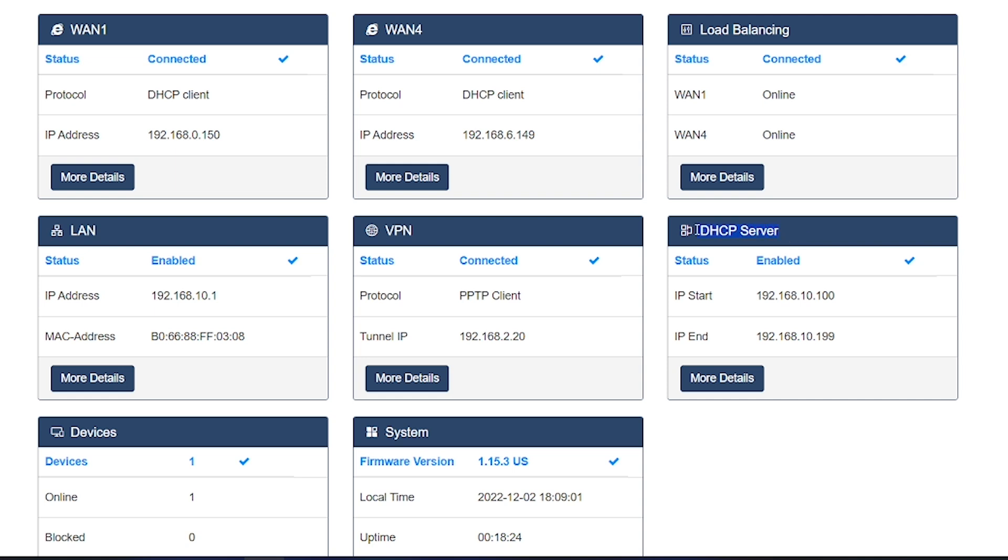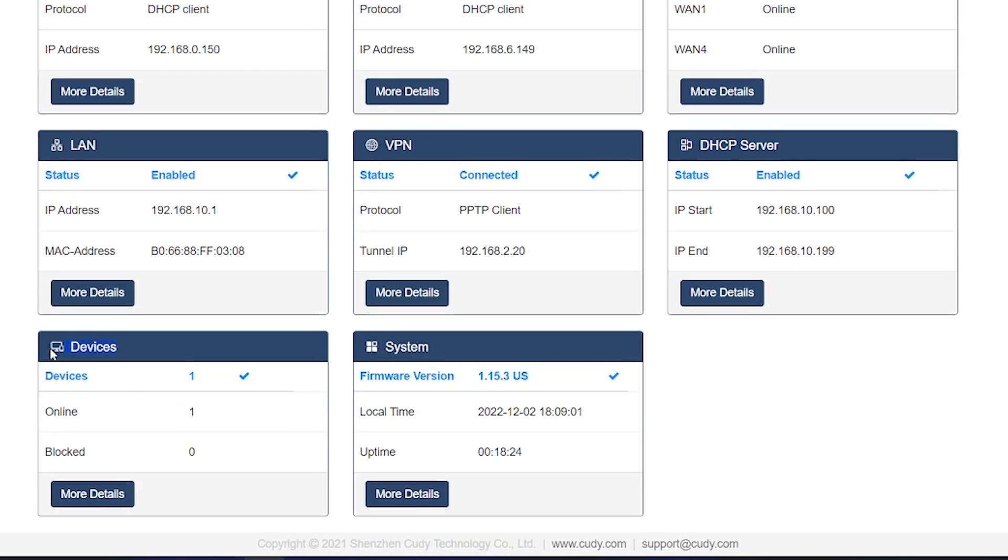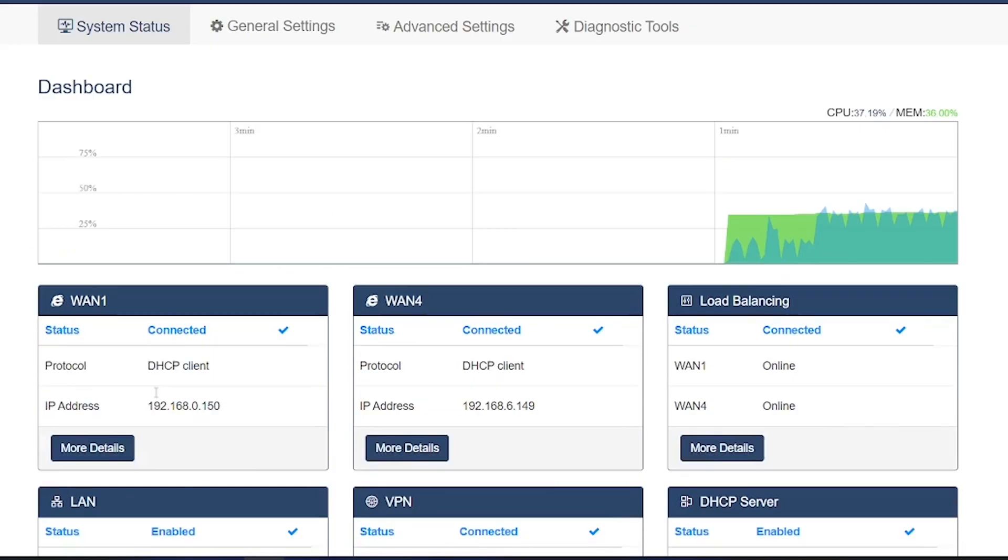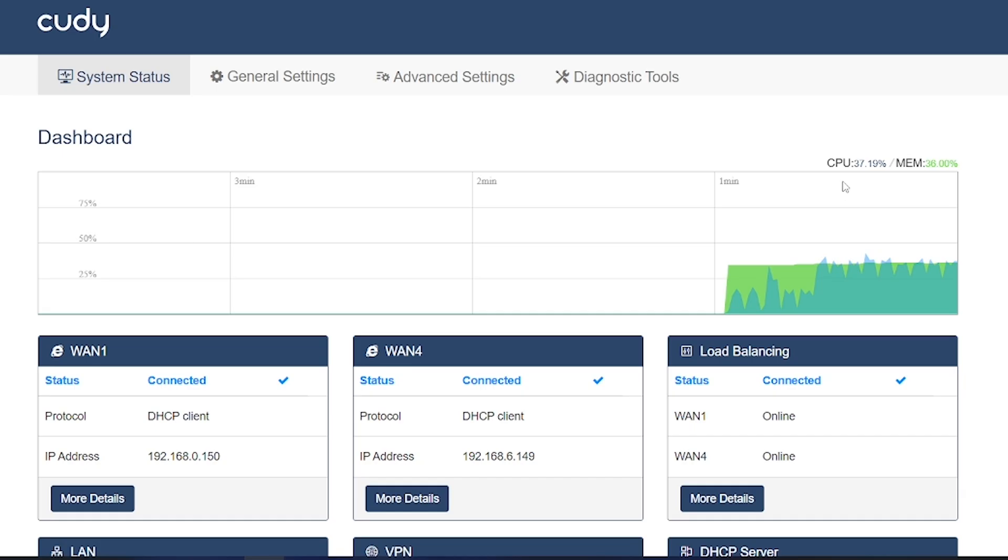This router also comes with built-in VPN support. With that feature, you can connect your VPN service directly to the router or even configure the router itself as a VPN server. In that case, you'll be able to securely connect to your home network from outside through VPN using the internet connection available on this router. So, let's explore this router a little more closely and understand how it works.